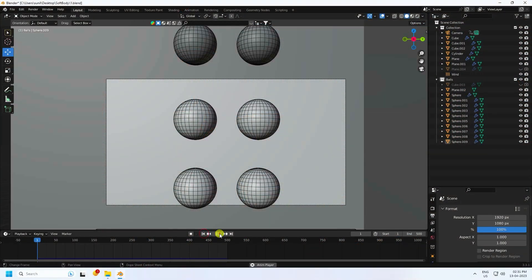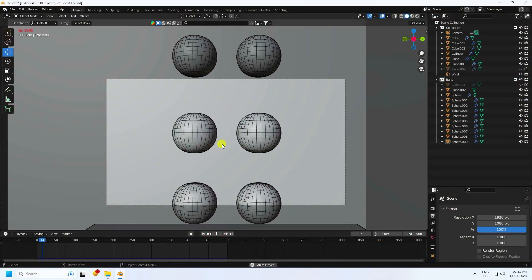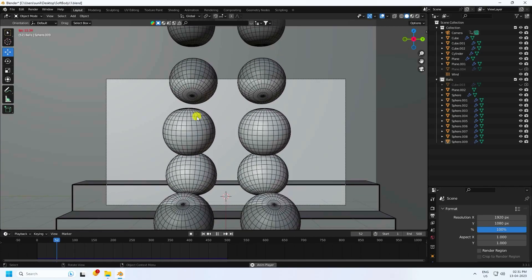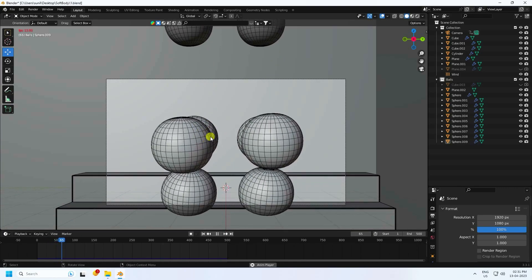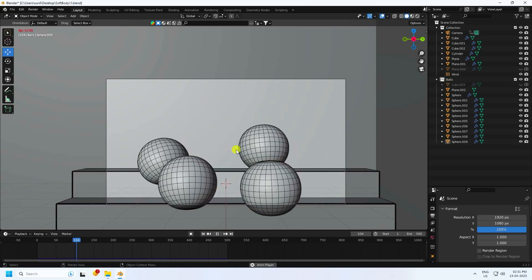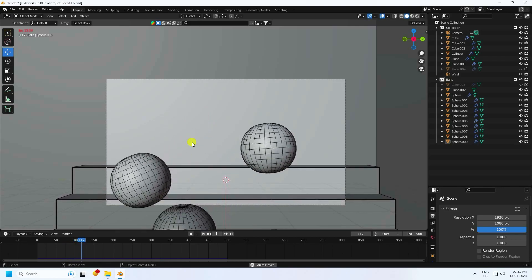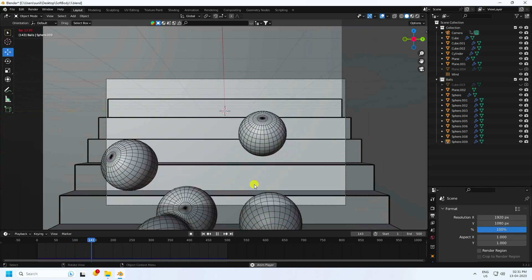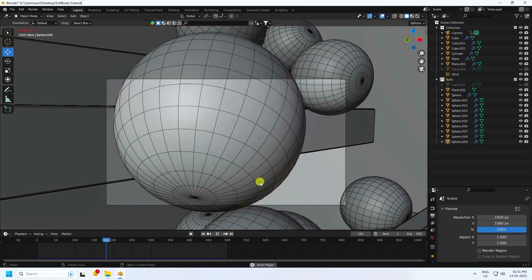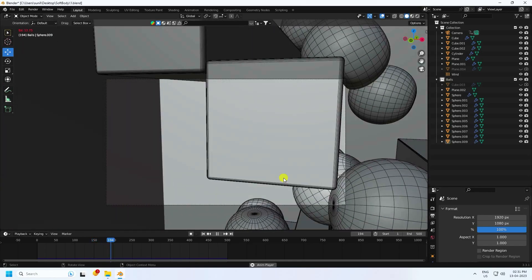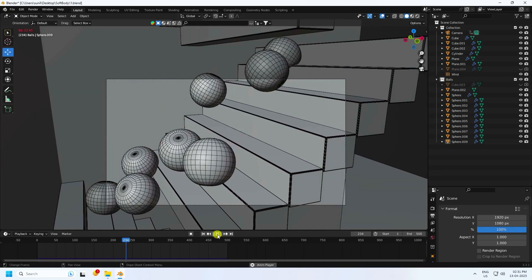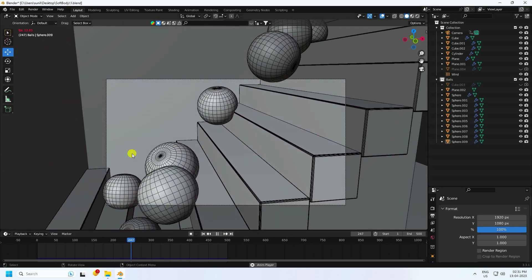Hey guys, welcome back to my channel for tutorials. Today I'll teach you how to create a new style of bouncy effect using soft body animation. See that's my bouncy effect — I'll teach you how I create this type of beautiful effect. It's a really simple and best tutorial for beginners.